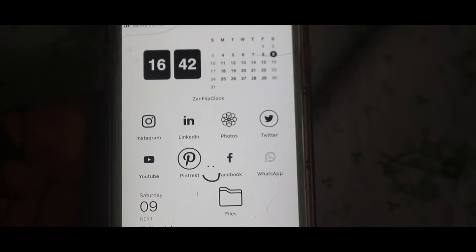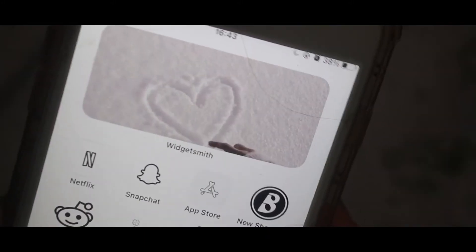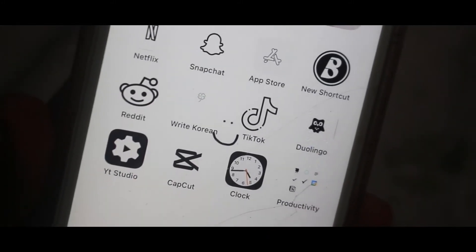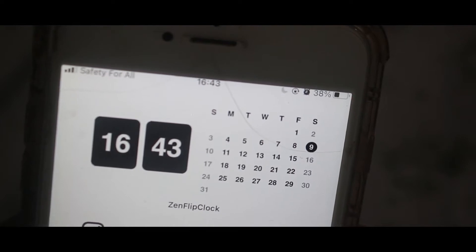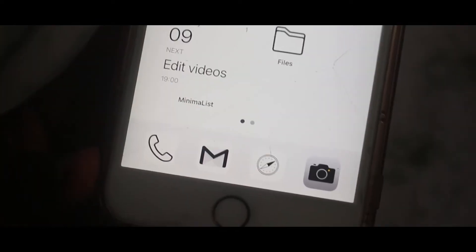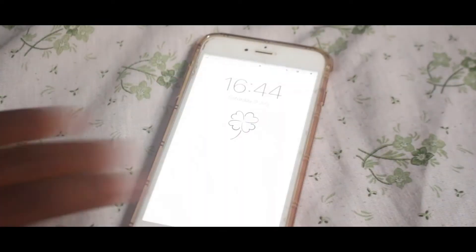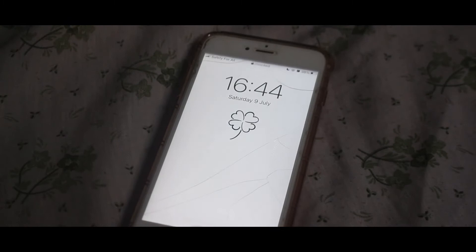Hi guys and welcome to the channel. Today I'm going to be showing you how to make your phone look aesthetic, aesthetically pleasing in a minimalist way. Let's do this.